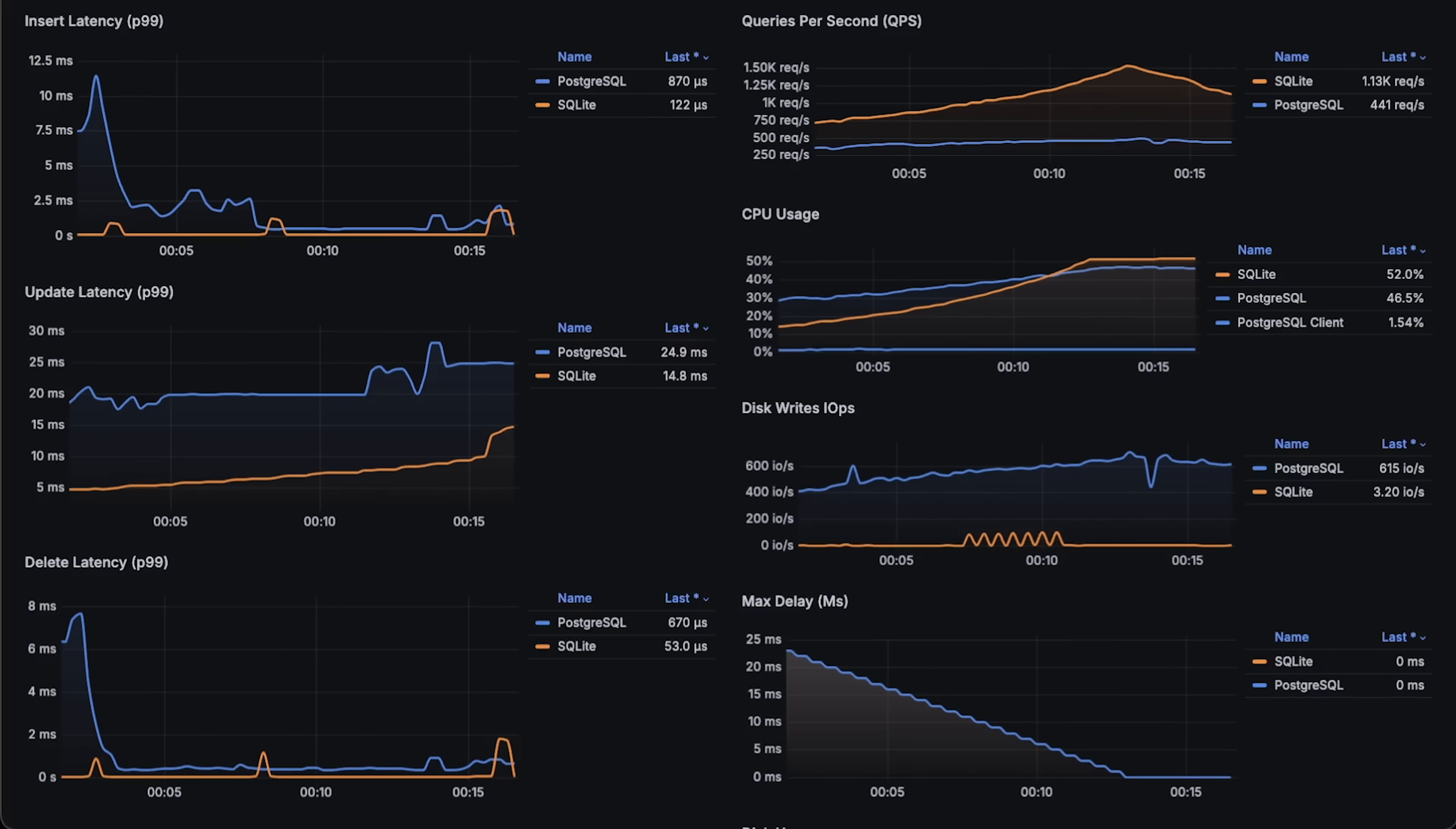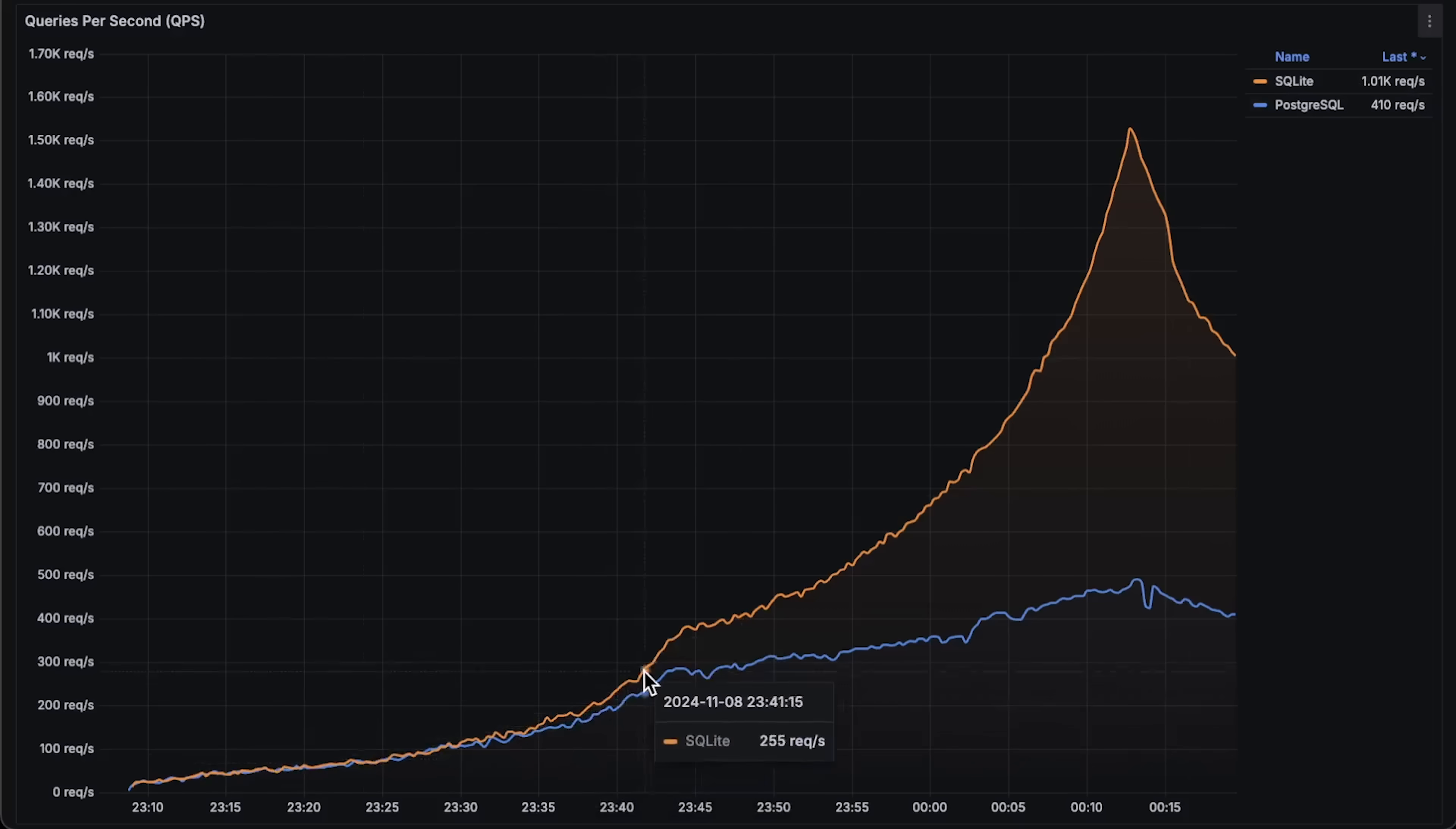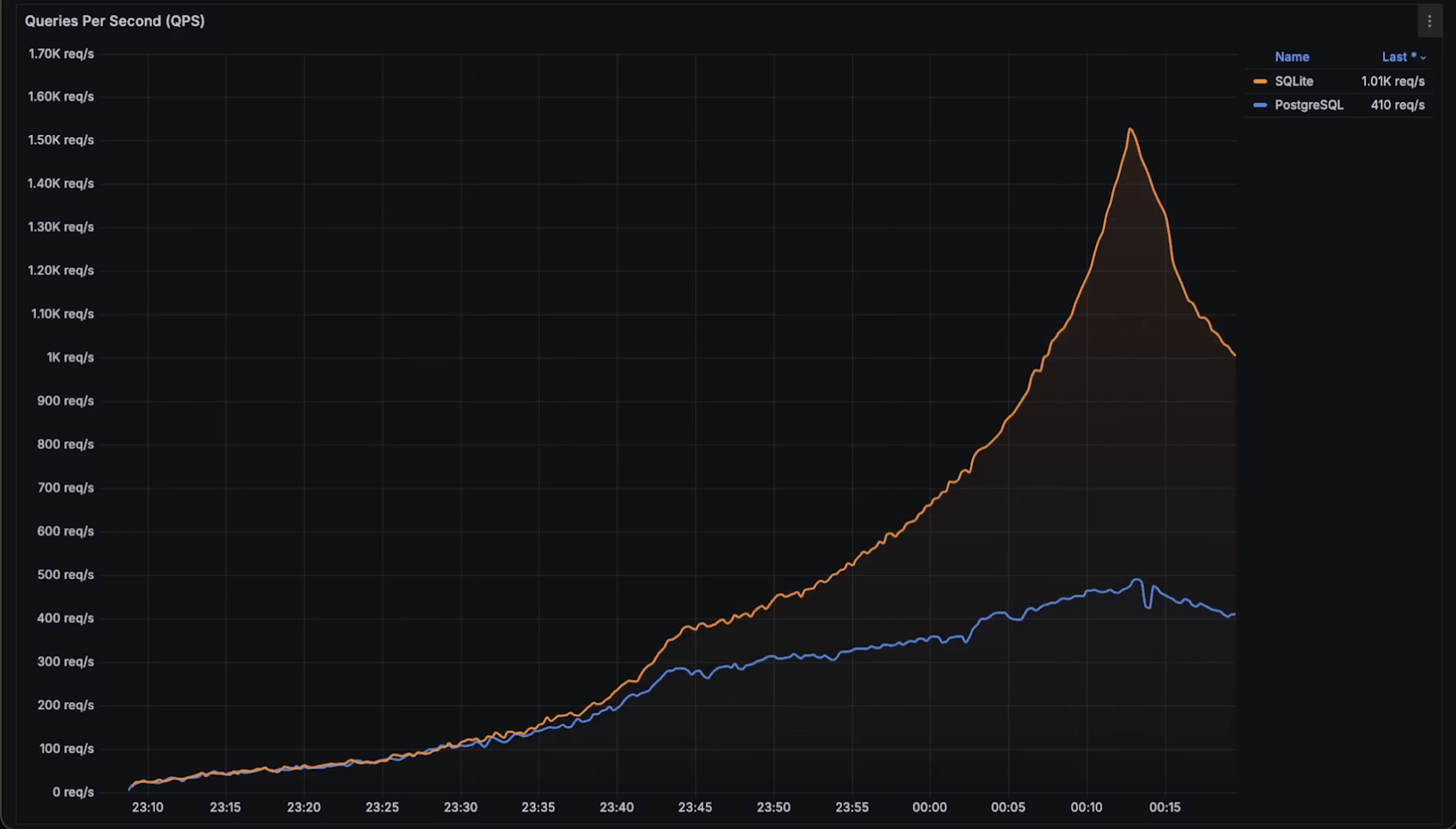Now, let me open each graph of the entire test, starting with the queries per second graph. It's no surprise that SQLite can handle more queries. This is because it doesn't need to send them over the network. The request per second RPS trend decreases over time as the data volume grows, making updates slower, while insert latencies usually remain consistent.